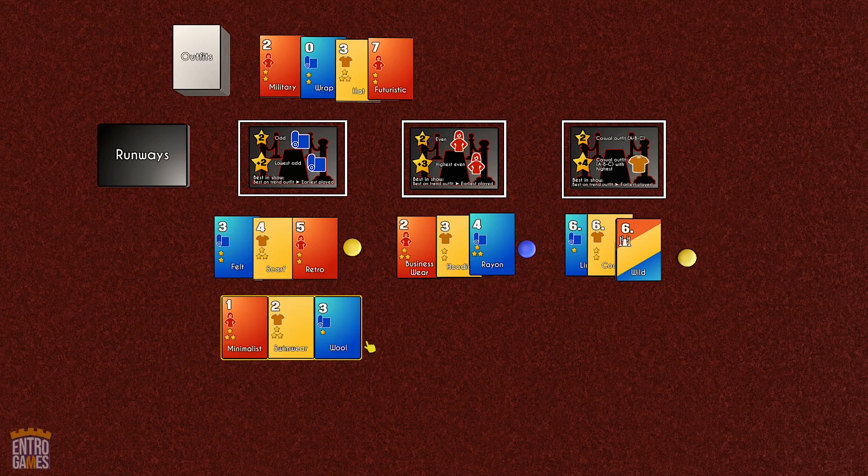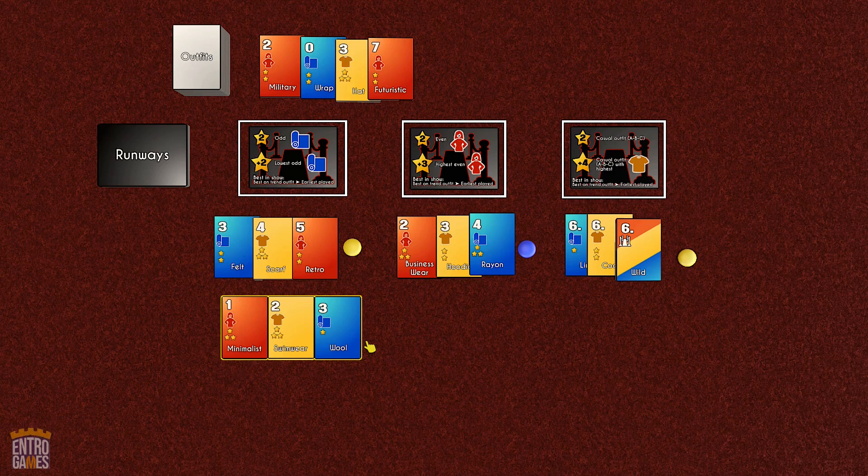Fans of Rummy will love the twists to the classic, while anyone unfamiliar will enjoy the simple rules with lots of interesting decisions. This has been Rummy Runway. Thanks for watching.